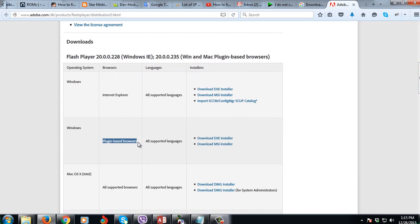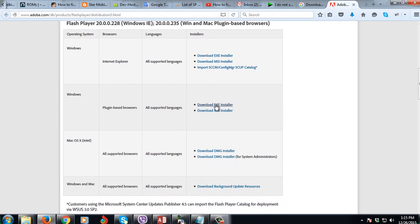Chrome, Google Chrome also is a plugin-based browser, so just click the download EXE installer.